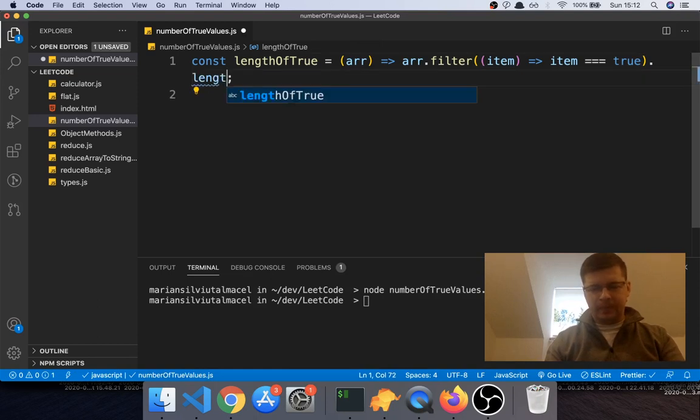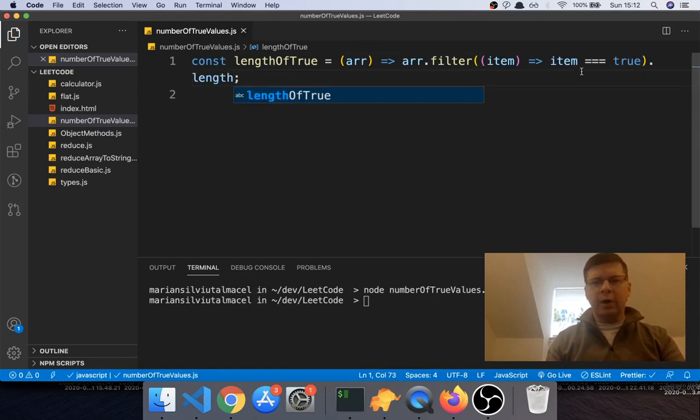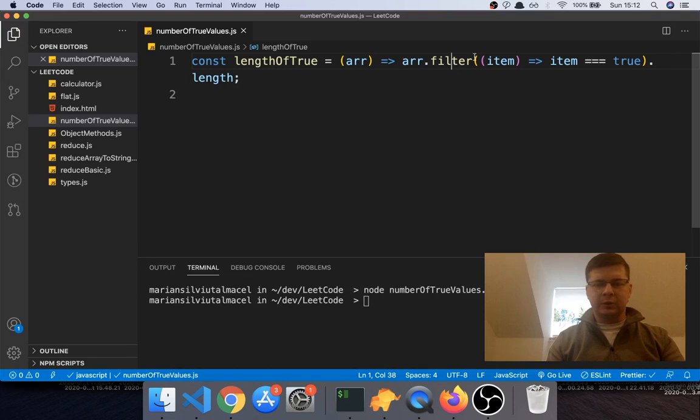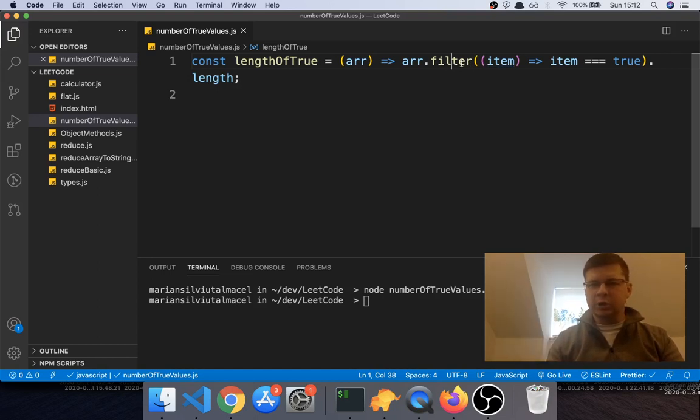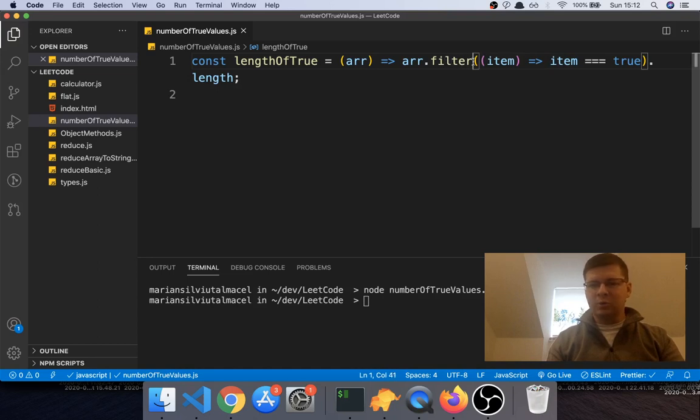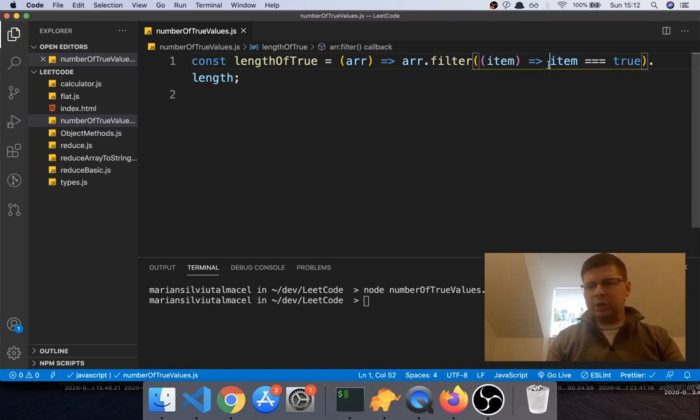So if you don't know how to use the filter method on arrays, I will link the video I made about the filter method up there, so go check it out if you didn't understand how this works. Now here we said item equal to true because we want to return only the elements that are true, so we want this function to return true